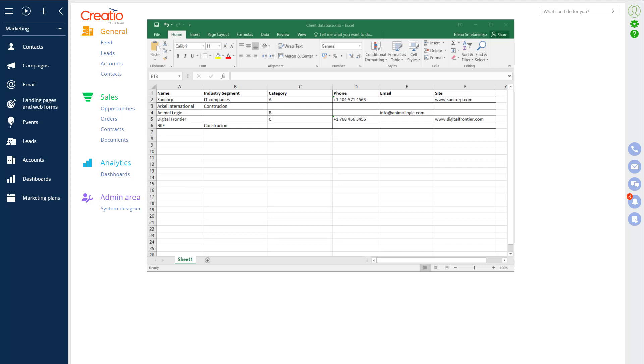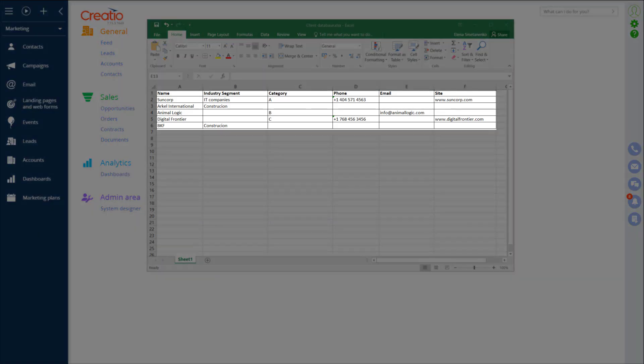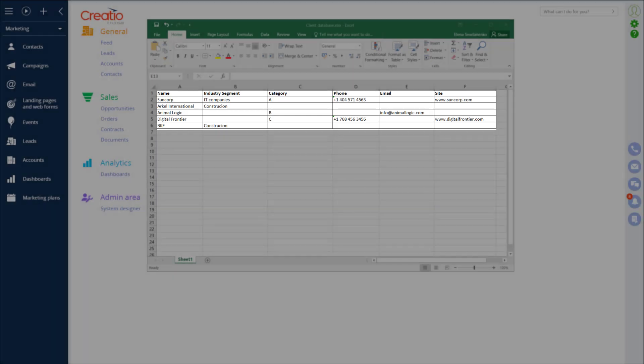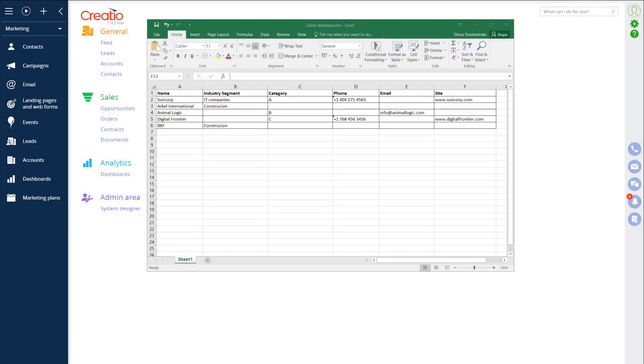In today's demonstration, I will be adding accounts as an example of my client database. In this spreadsheet, you can see a very simple document that contains a couple of columns: name, industry segment, category, phone, email and site, and a couple of rows with client data. As you can see, some information is filled out, some is missing and this will be the file that we will use for our example.